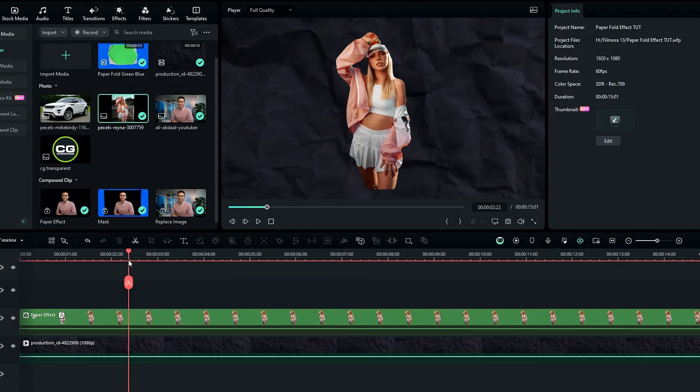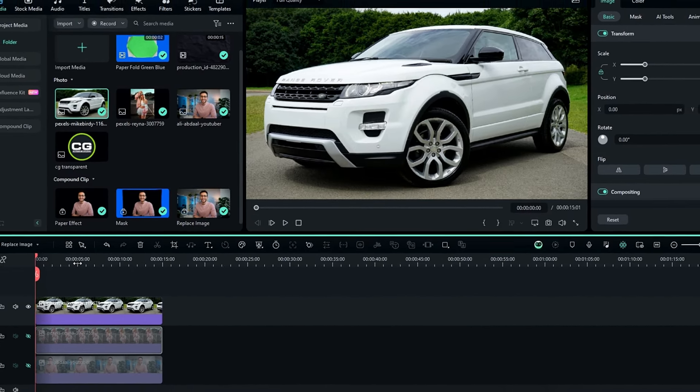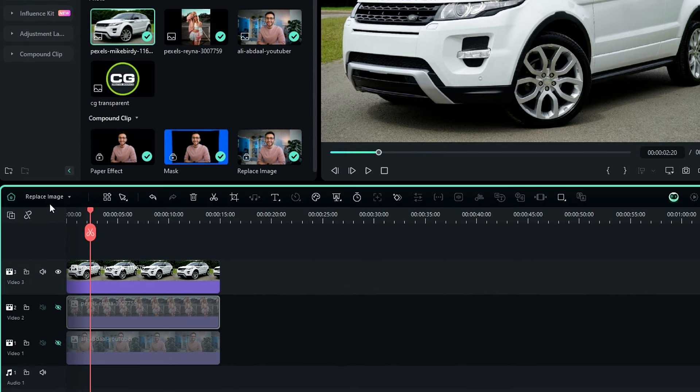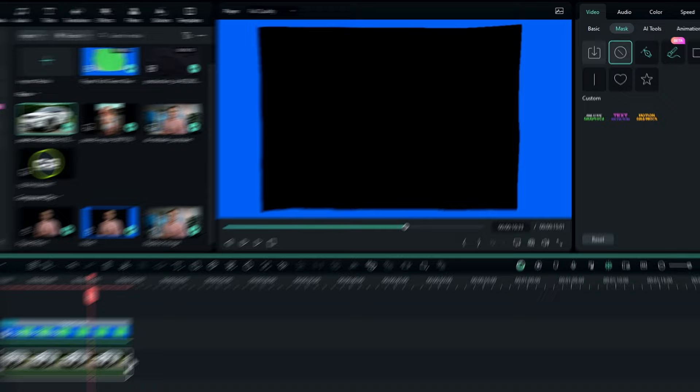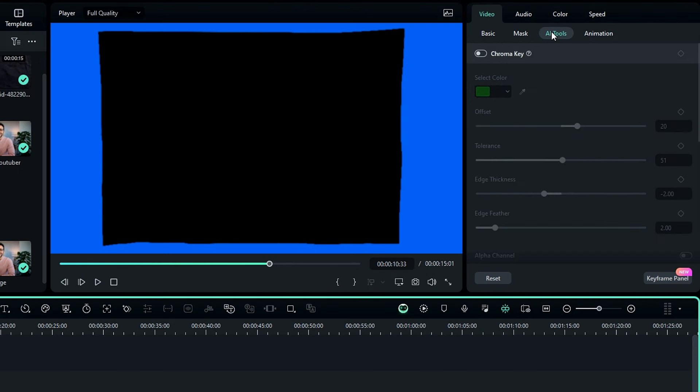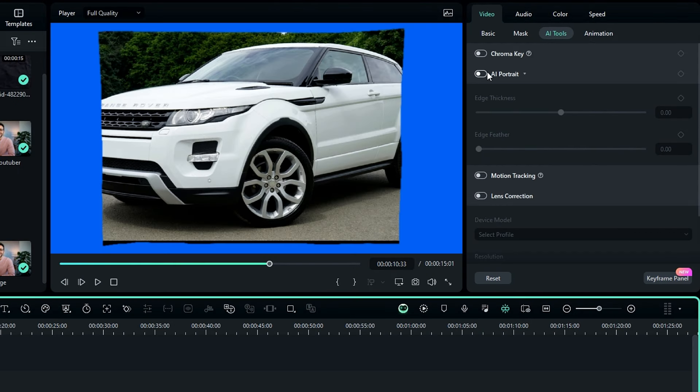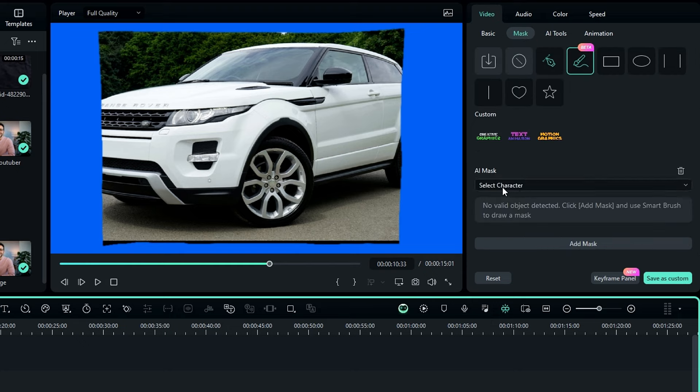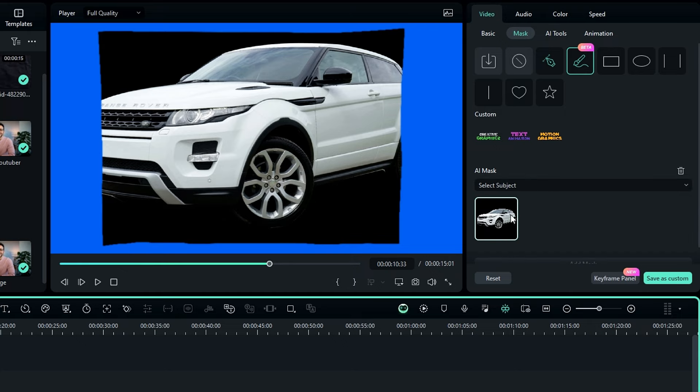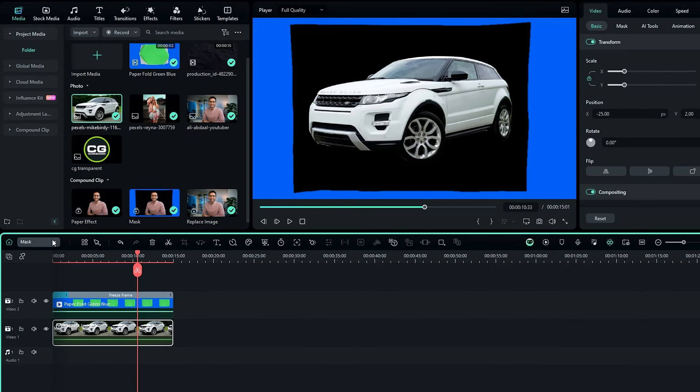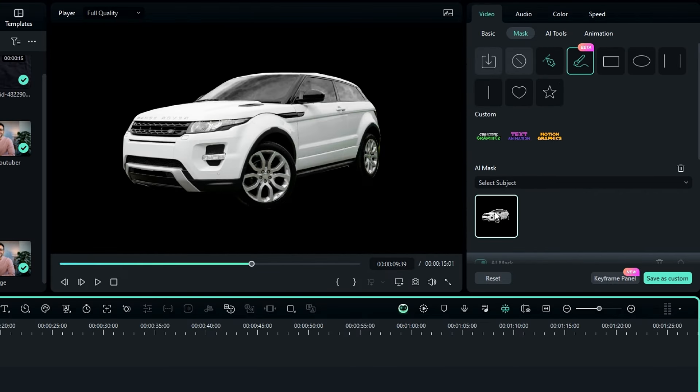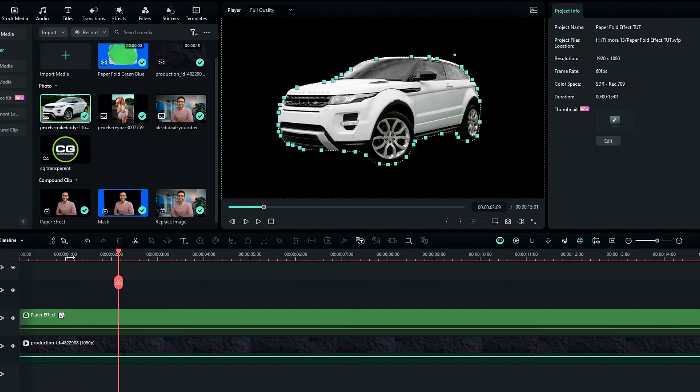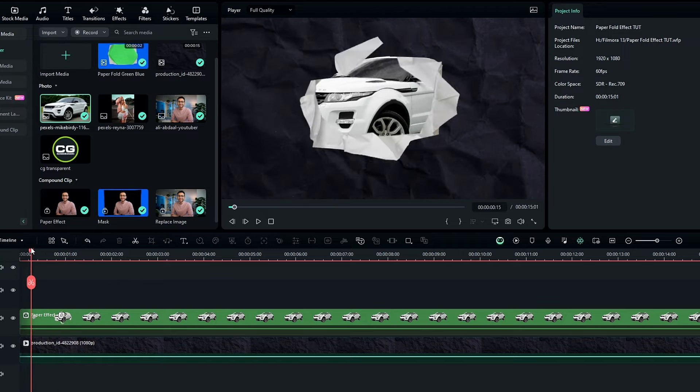Also if you are using an image like a car or other objects, first add your image. Then go to mask, and here you can see it doesn't show up. So go to the AI tools, and disable AI portrait, because it works only with human portraits. So then go to the mask, select AI mask, then change this to select subject. After that add this mask to this. Okay then go to the paper effect, and add this mask again. Then go to the main timeline. And you can see it perfectly replaced like this.